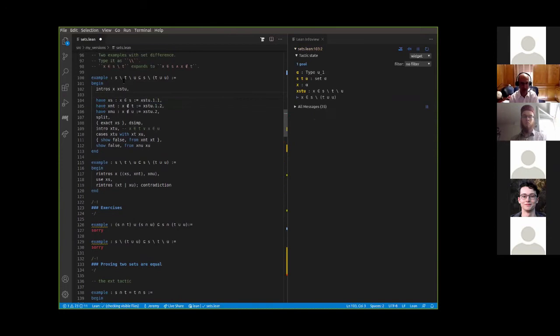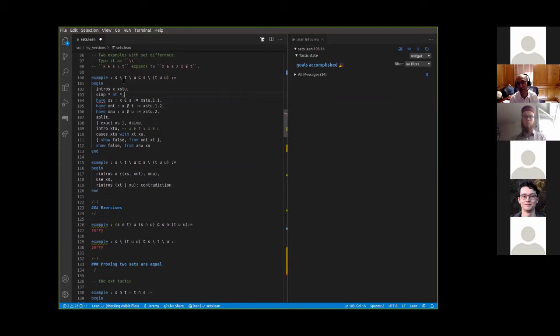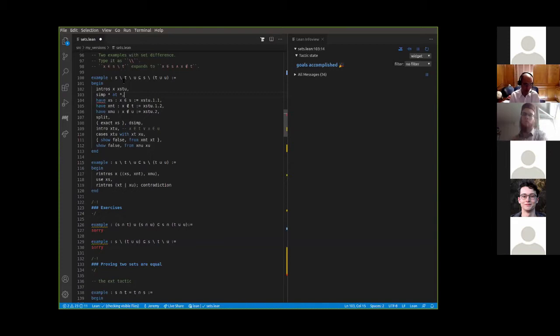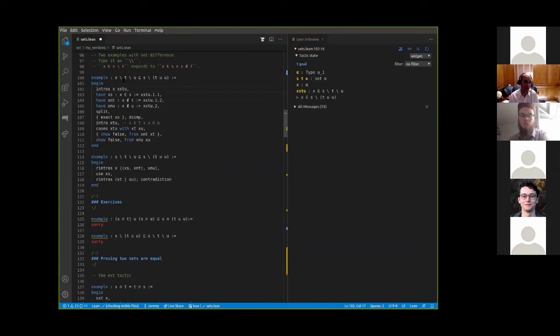The finish tactic is good for that if you like automation. Also the simplifier can often do these, but the simplifier may be calling the very lemma you're proving, whereas the finish tactic is more foolproof. Most of the things in the file can be done with Lean's automation, but the goal is to get you used to thinking about set-theoretic concepts in situations where automation can't do it on its own, and to get more practice working with the logical operations.